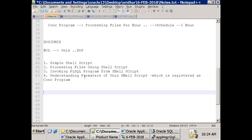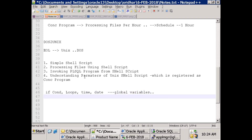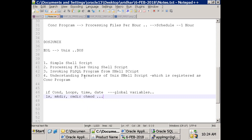First brush up your Unix skills, then concentrate on registering shell scripts as concurrent programs. Learn normal if conditions, loops, seeded global variables like time and date, and file-related commands like ls, mkdir, chmod. I think I have one PPT on Unix commands - I'll forward that to you.